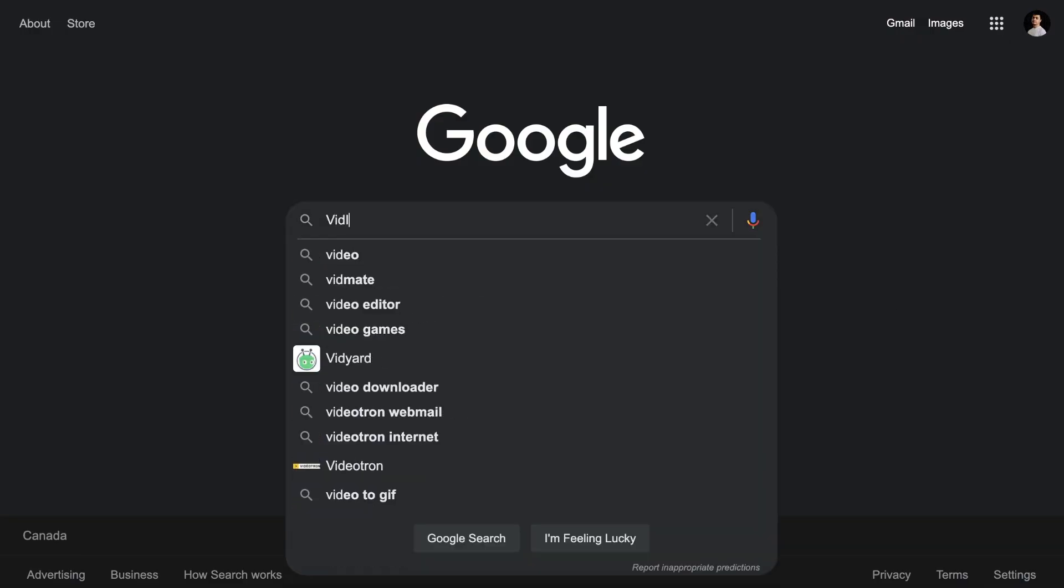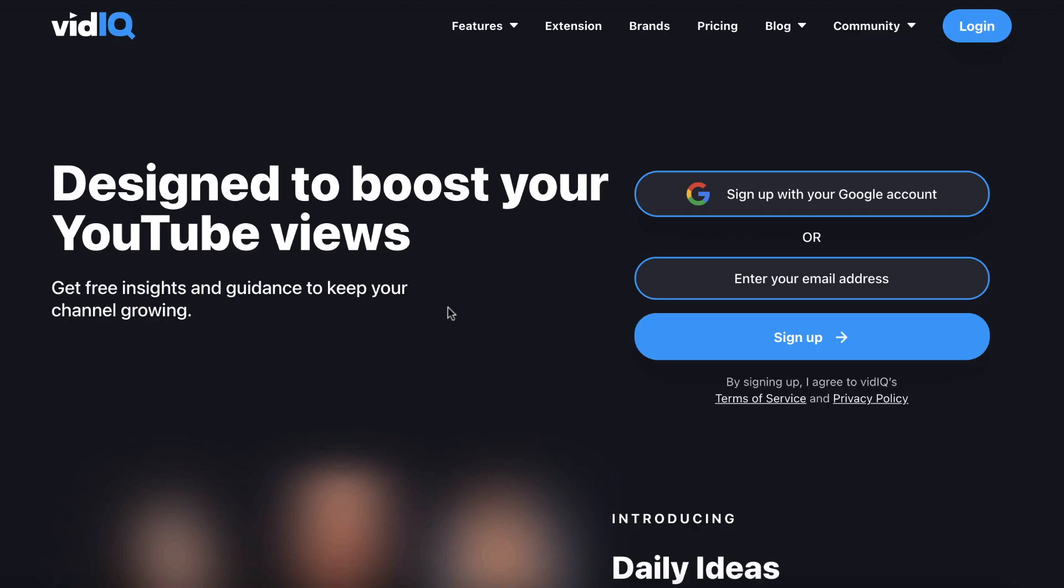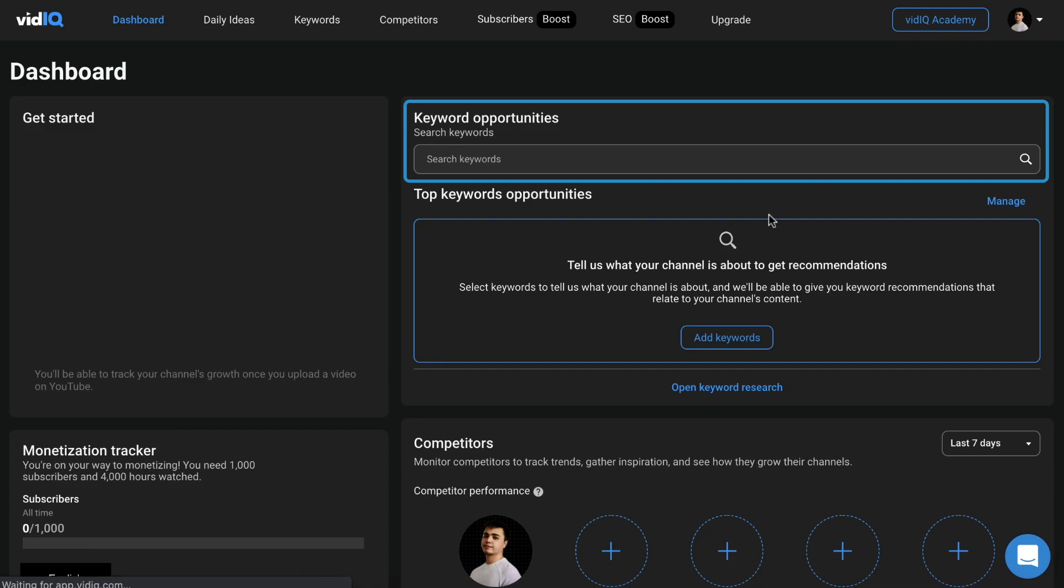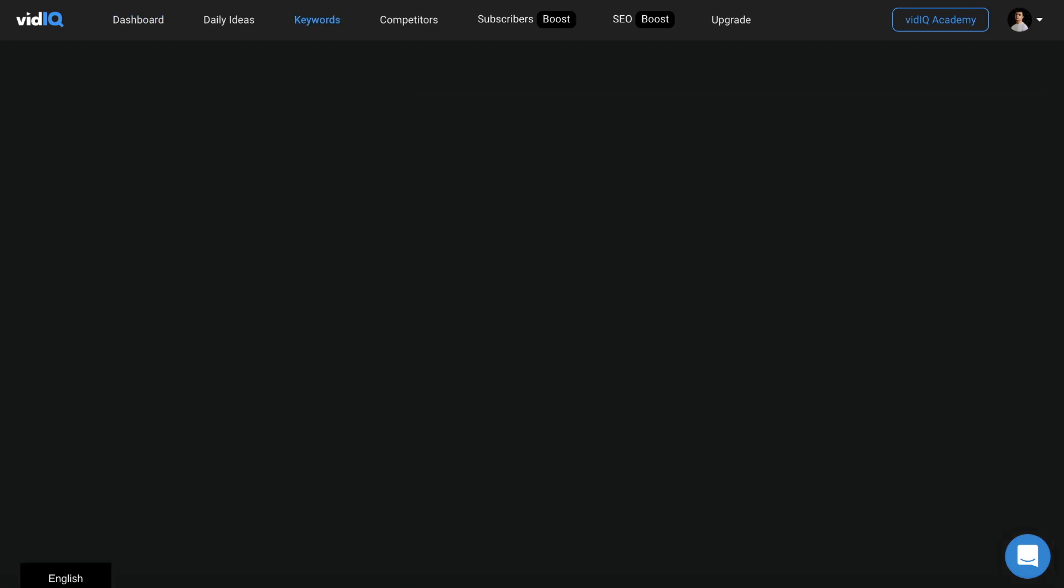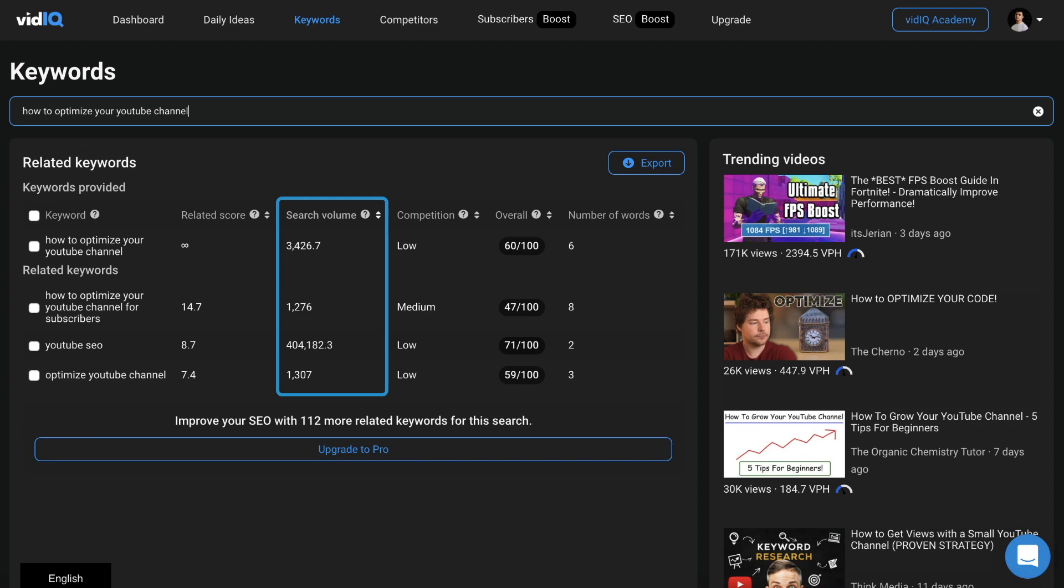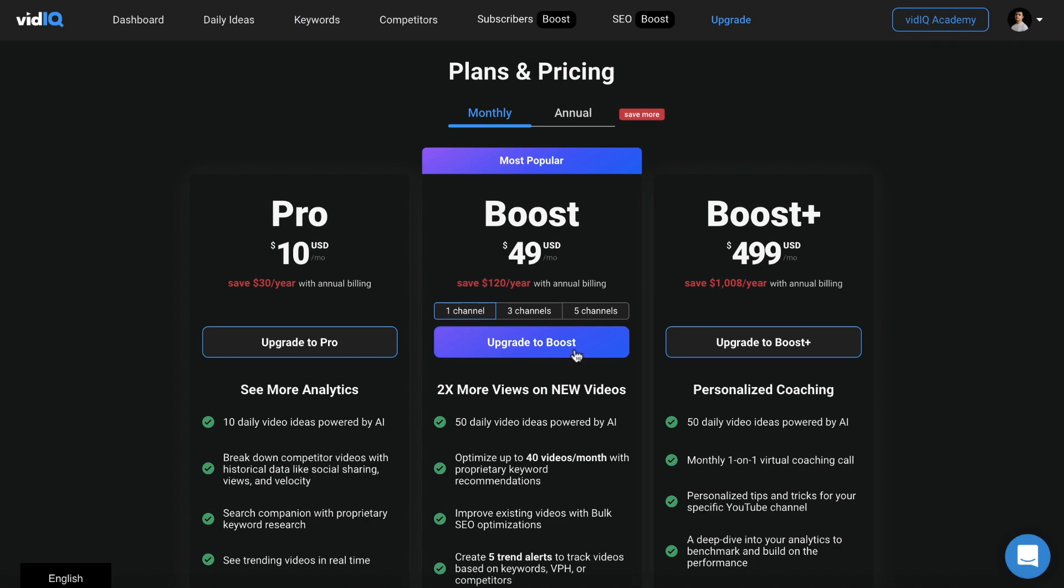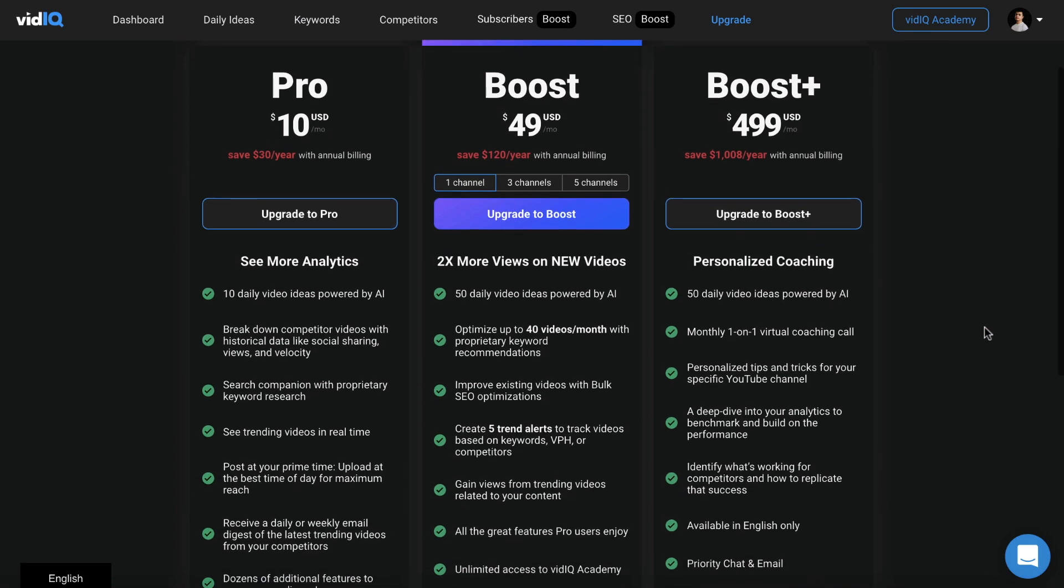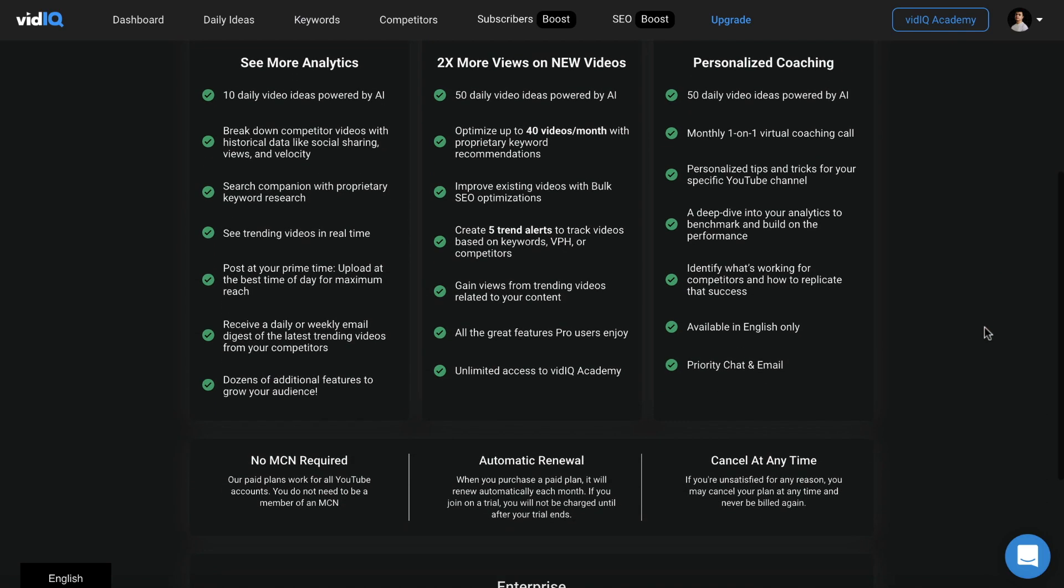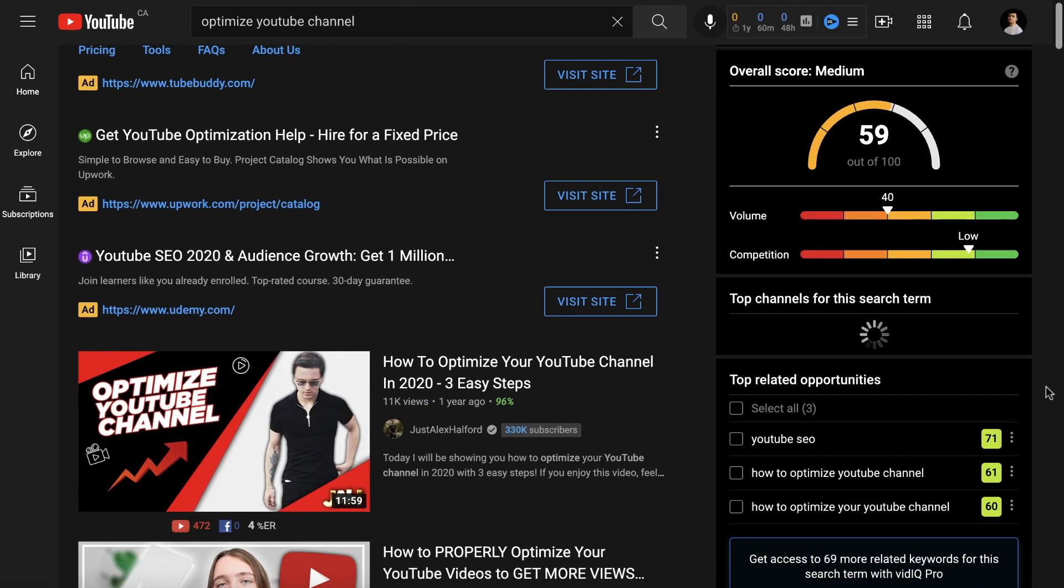The first tool is vidIQ. If you sign up for a free account you can use the search bar to find keywords and more helpful data. If I type in how to optimize your YouTube channel, a few related keywords pop up with information on search volume, competition, and overall score. Keep in mind that you might want to sign up for the pro version to really take advantage of all the features, but the free version still has many useful tools.